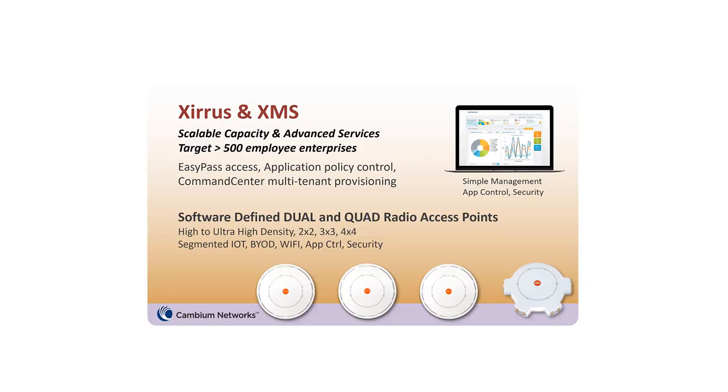This video describes the process to add serial numbers to your XMS cloud account after you've activated a subscription to add more slots to accommodate additional APs.